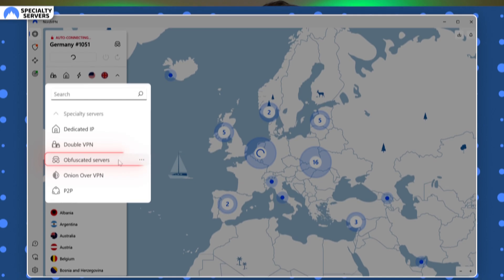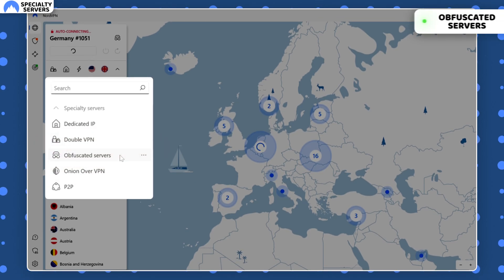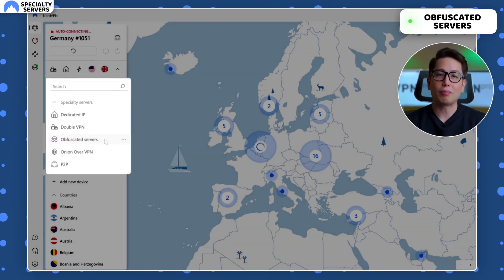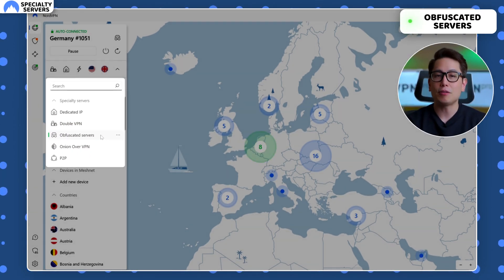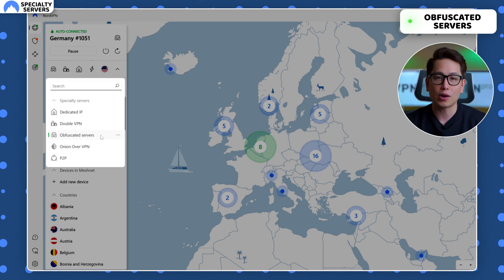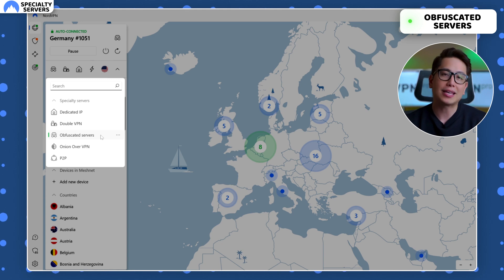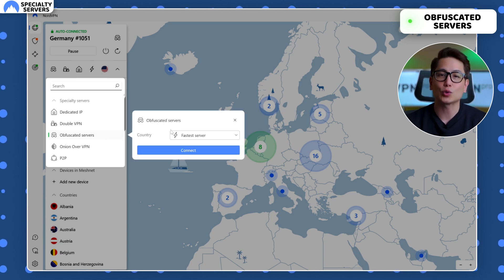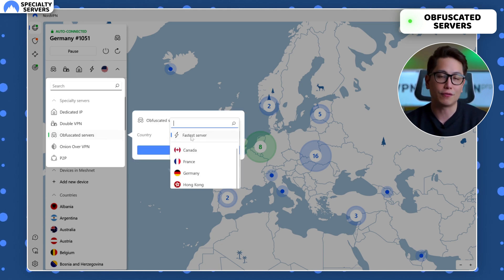And if your country cracks down on privacy software and you feel like you need to use obfuscated servers, they are created to bypass any VPN blocking firewalls by making your connection look like it's a casual connection without a VPN.